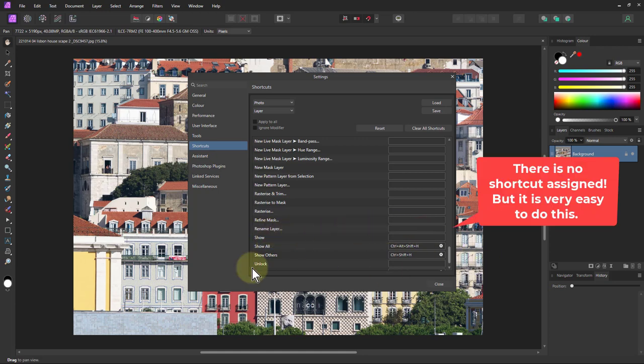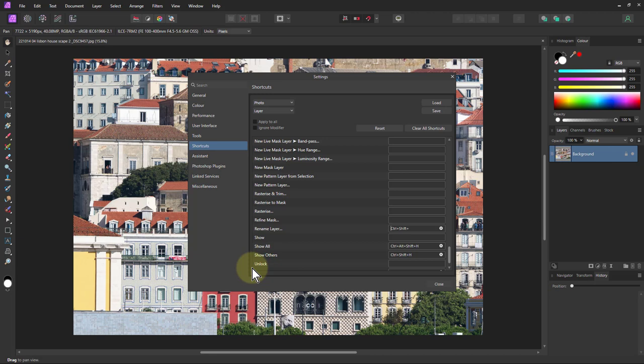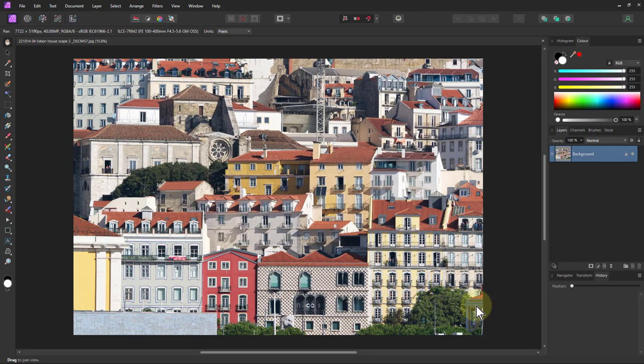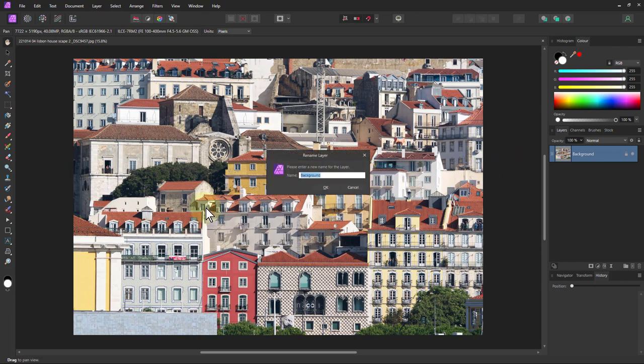If I try that ctrl shift R I've got a little triangle here so that says lens distortion. That's not what I want so I can't use that. What about shift R? Okay so I can put it as shift R. I'll do that. So I close that and now to rename the layer I can just do shift R.